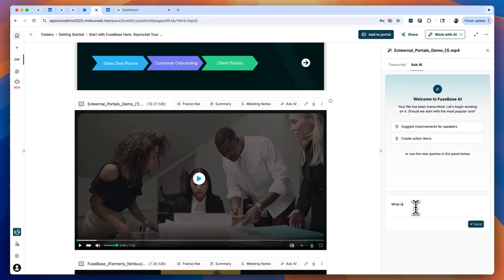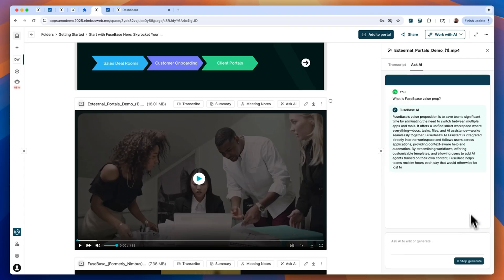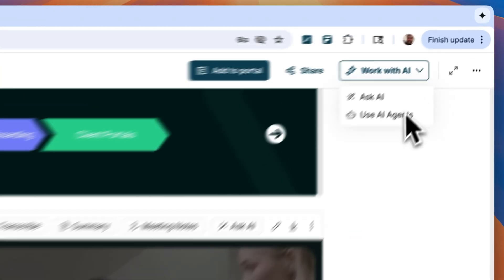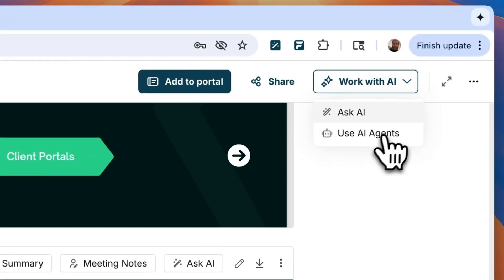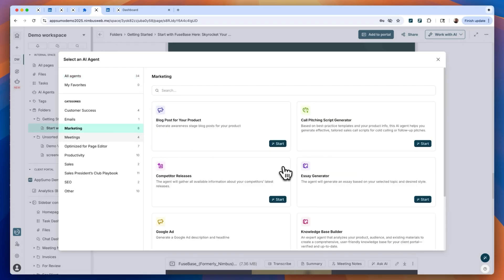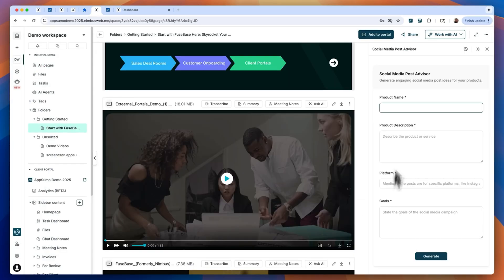You can even build client portals with AI-powered support built-in. These agents will search docs and answer client questions in real-time. Fusebase lets you add agents to any page to respond specifically to the information on that page. Think of it as an embedded expert for each topic.